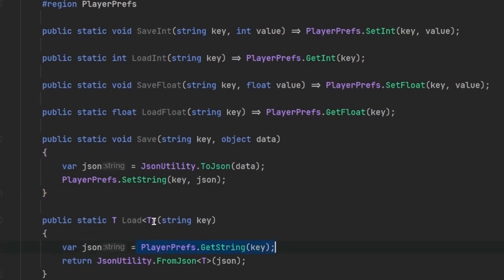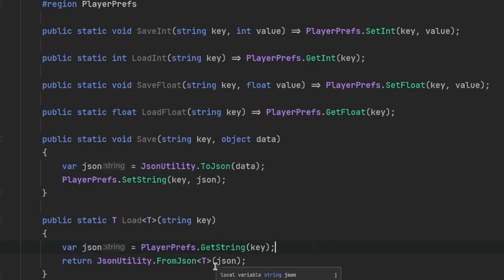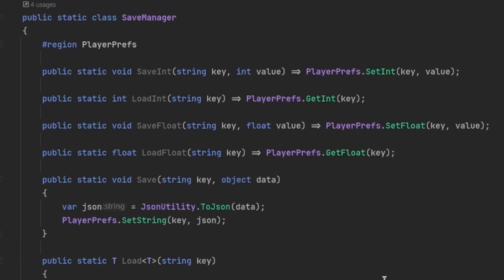All I'm really doing here is getting the string with the key. PlayerPrefs, by the way, takes in keys with values so it can act like a dictionary. Once I get that string, I create an object from it using the FromJson generic method. So let's talk about the advantages and disadvantages of PlayerPrefs.